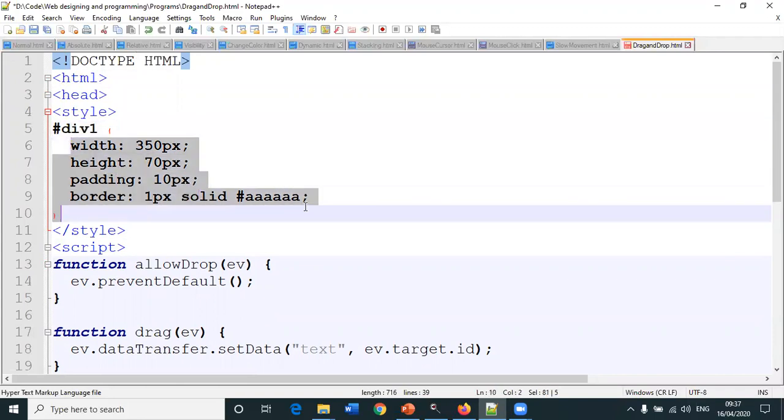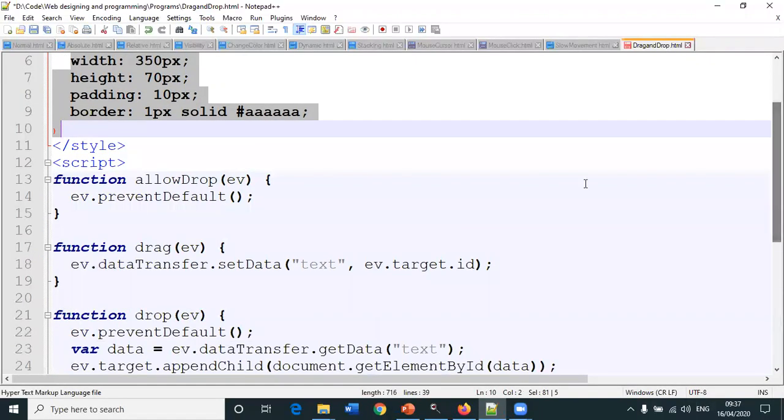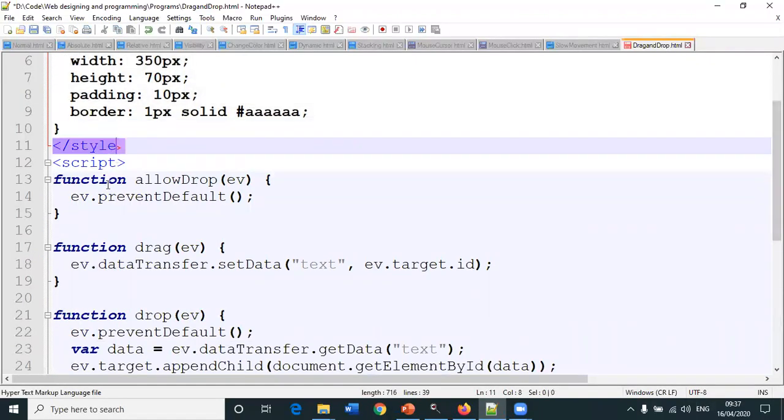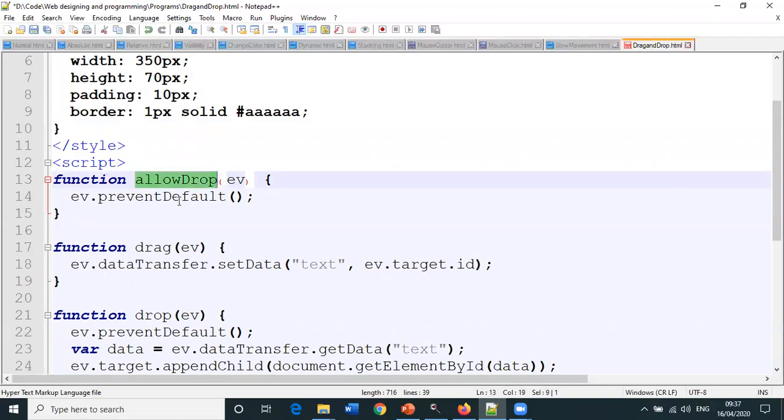For division one, we have specified the width, height, padding, and border values. End of style tag. Three functions we have specified here.